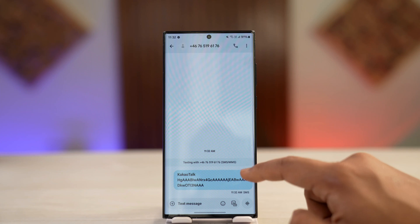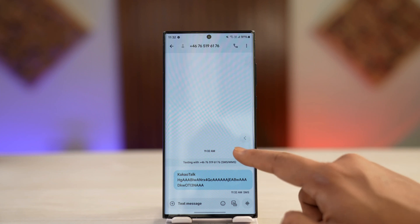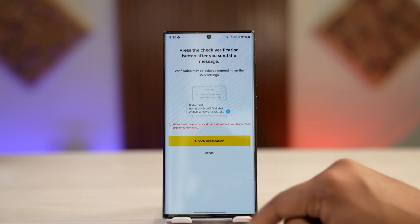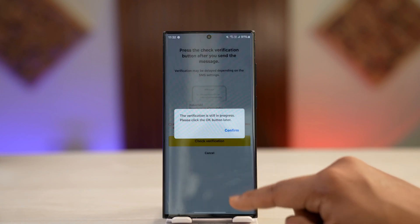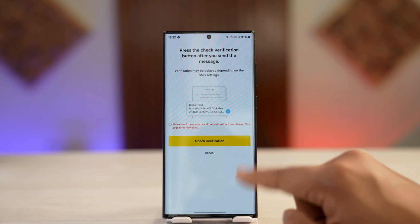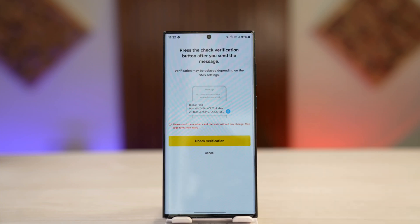it will automatically receive a verification. So just come back over here, tap on check verification. And if it says it's still in progress, just wait a couple of minutes until this option is verified.